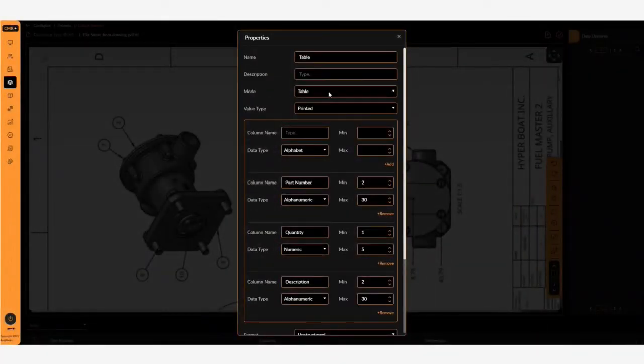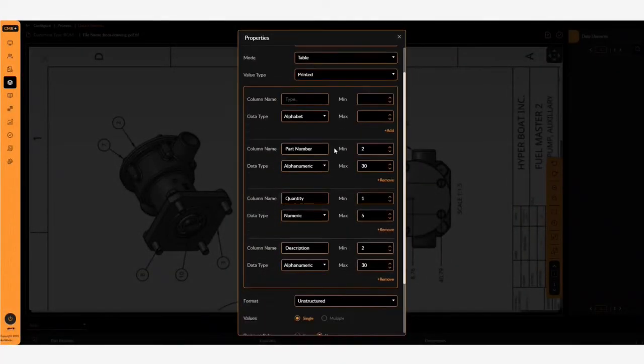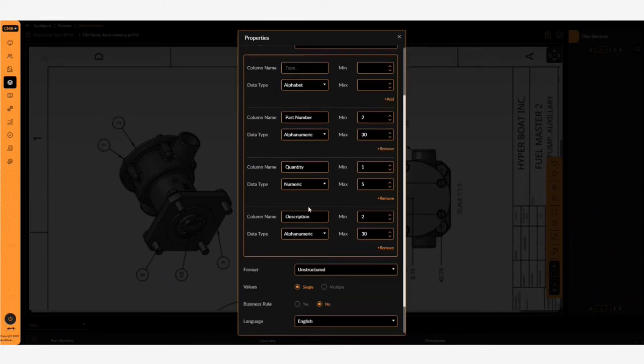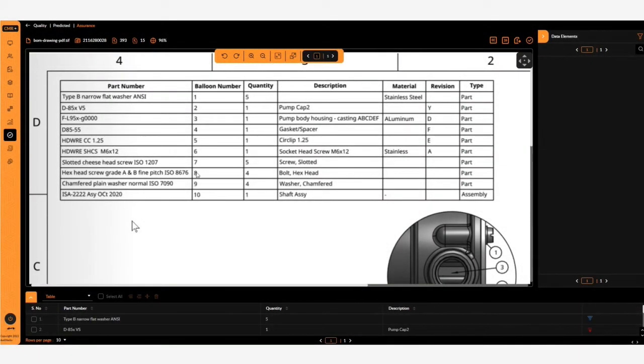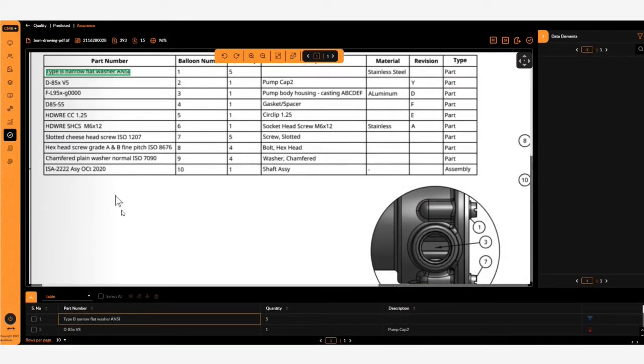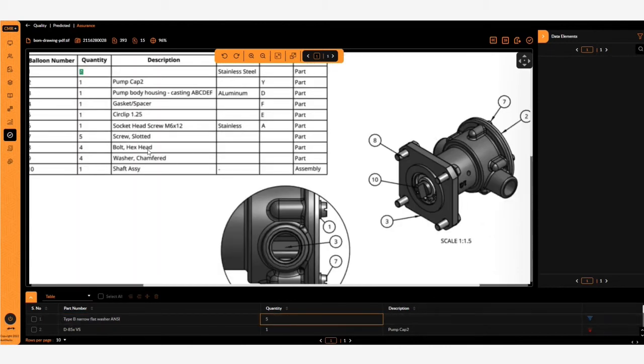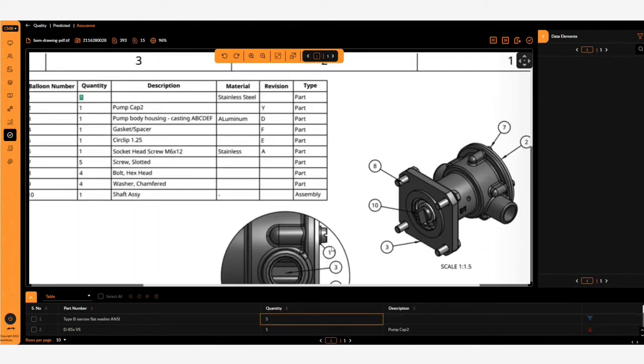Here we've configured it for tables and to capture the part number, the quantity, and the description. This is the prediction page showing the output of results. The part number has been captured correctly, as has the quantity, but the description is missing.